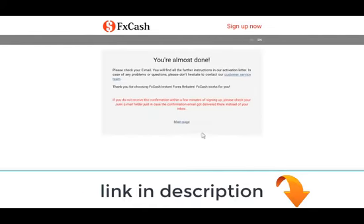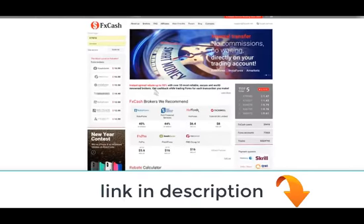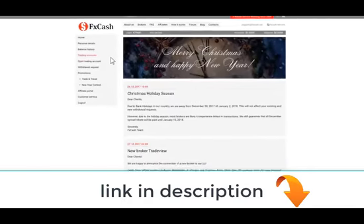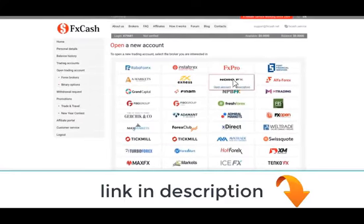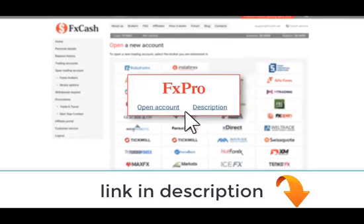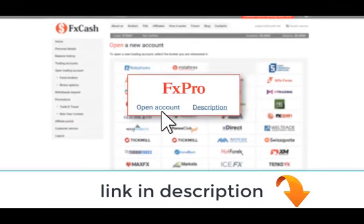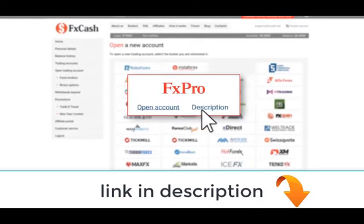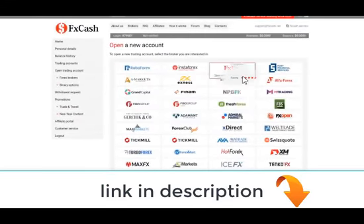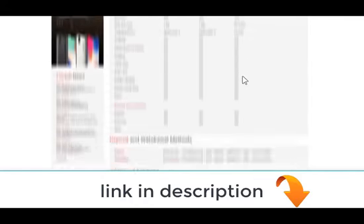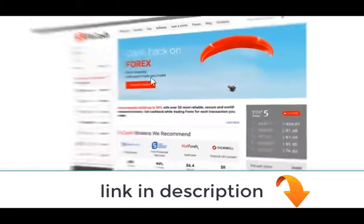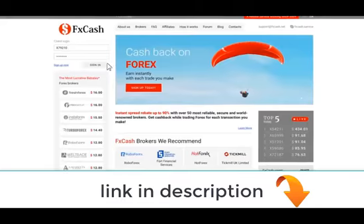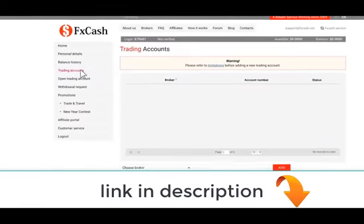Once you are signed in, go to your client area and choose a broker that fits you in the Open Trading Account tab. You can then proceed to opening an account immediately, or learn more details about this broker in the Description tab. Once you've opened an account, enter its ID in your FXCash client area.